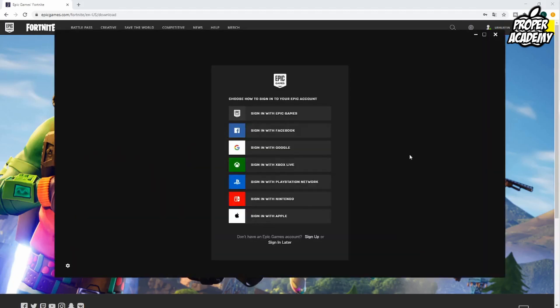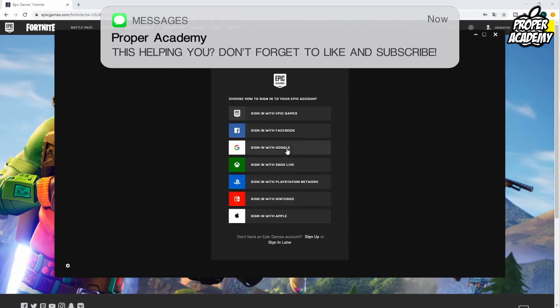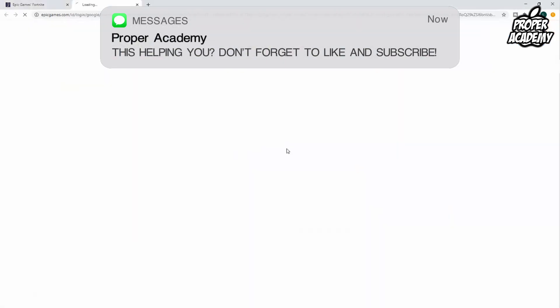Once we are in the Epic installer we just want to sign into our account again. Whatever account you made, or if you already have an account, you just want to go ahead and sign into it again just like you did on the website. I'm going to go ahead and sign in with my Google again.